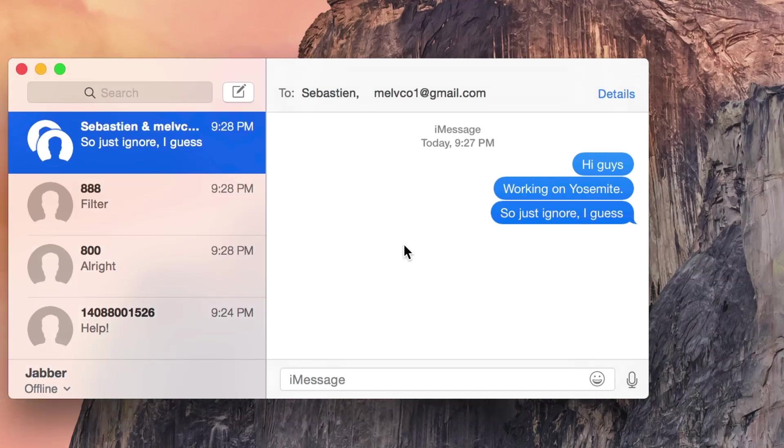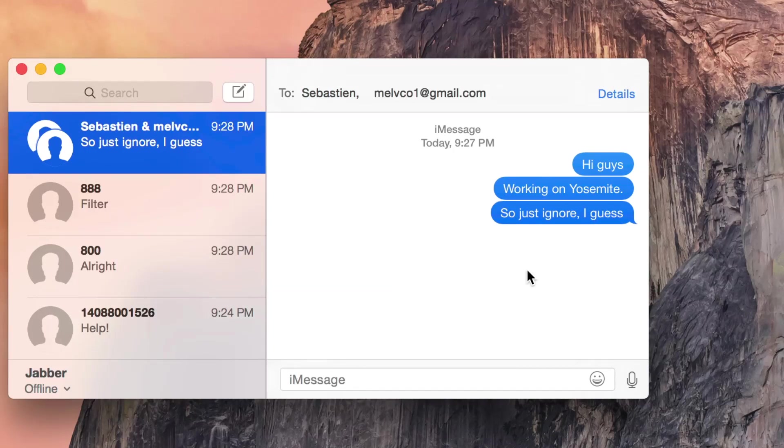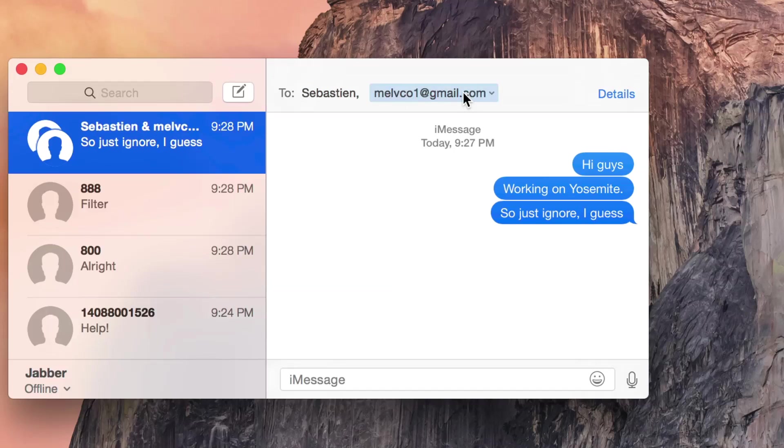There are several really cool things that you can do with group iMessages in OS X Yosemite. You can see I have Cody and Sebastian on this conversation.